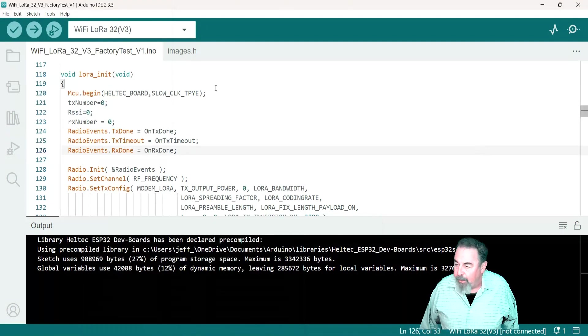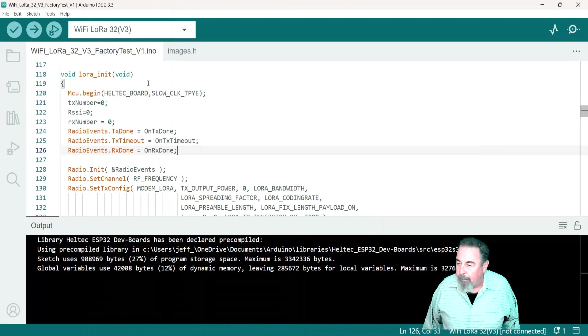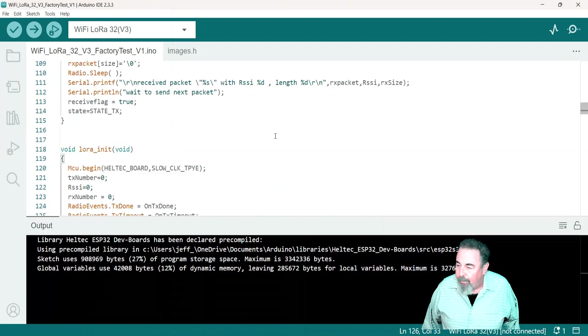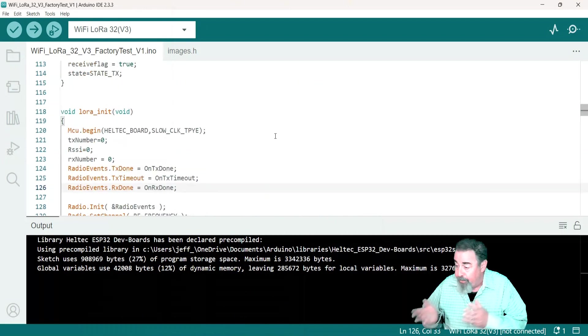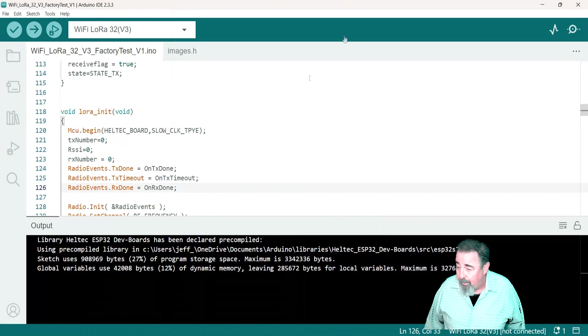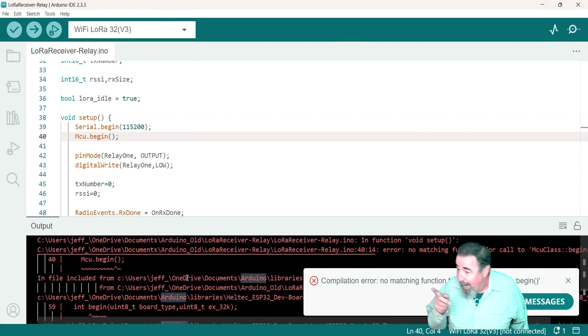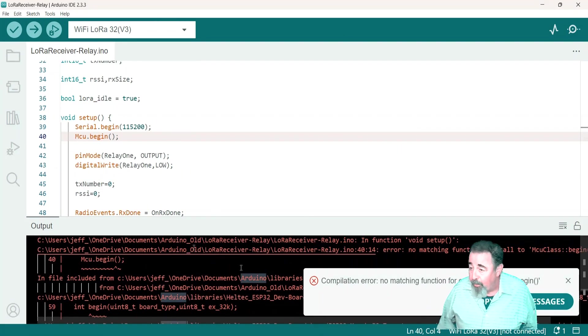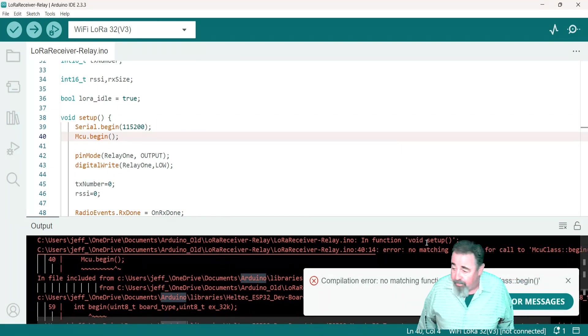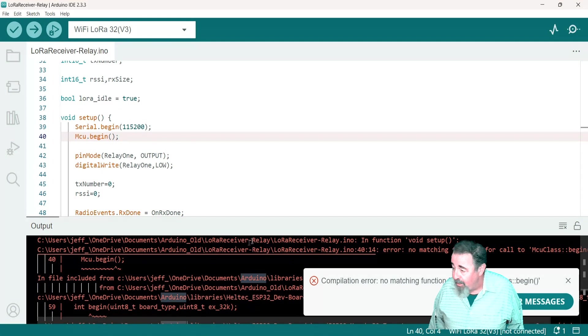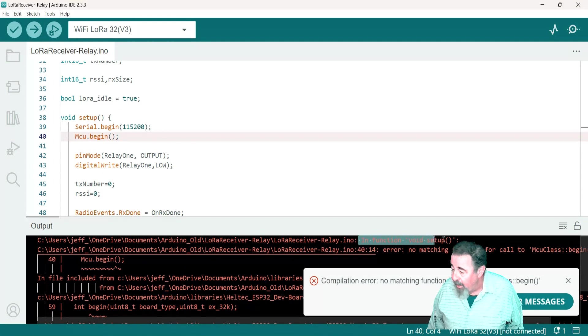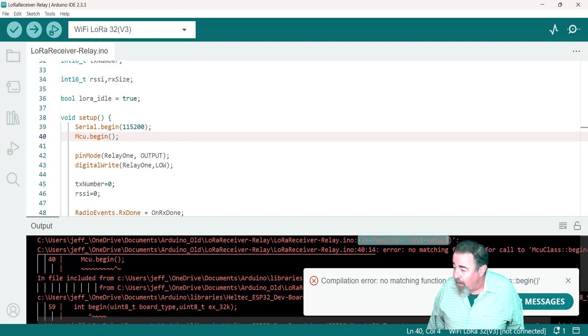I'll be curious to see what that looks like. All right, now of course you can see it compiled successfully. My sketch, the LoRa receiver relay, did not compile successfully.